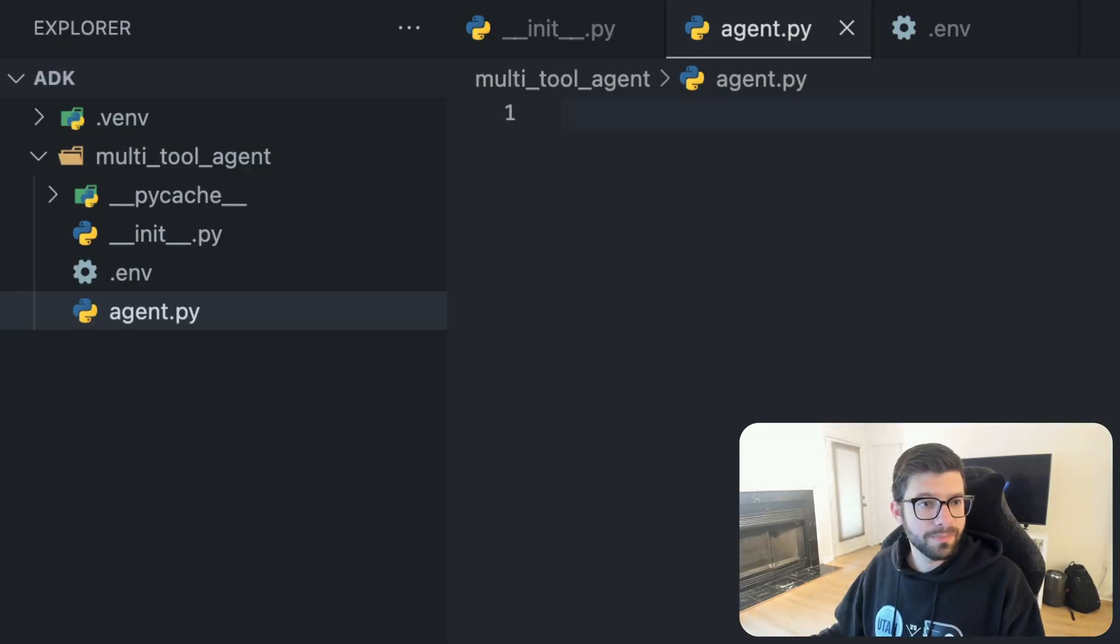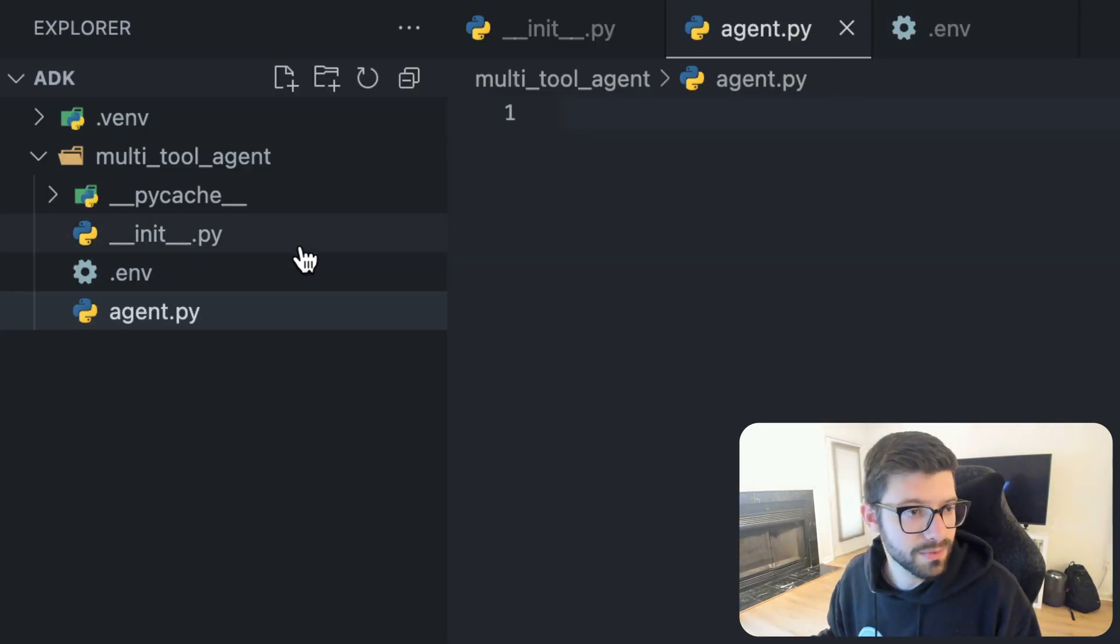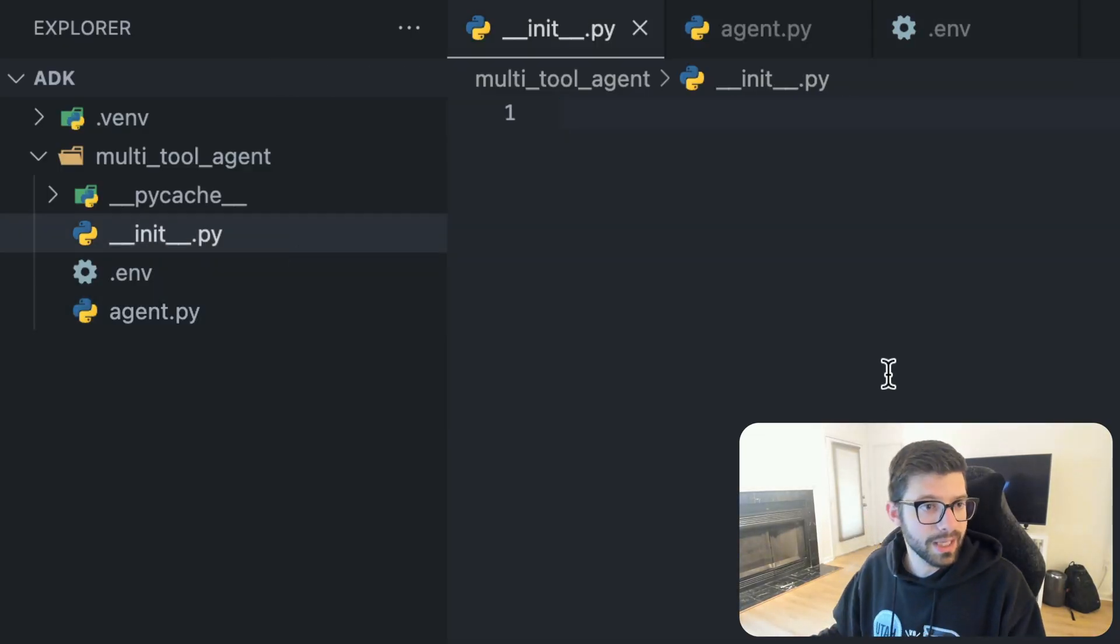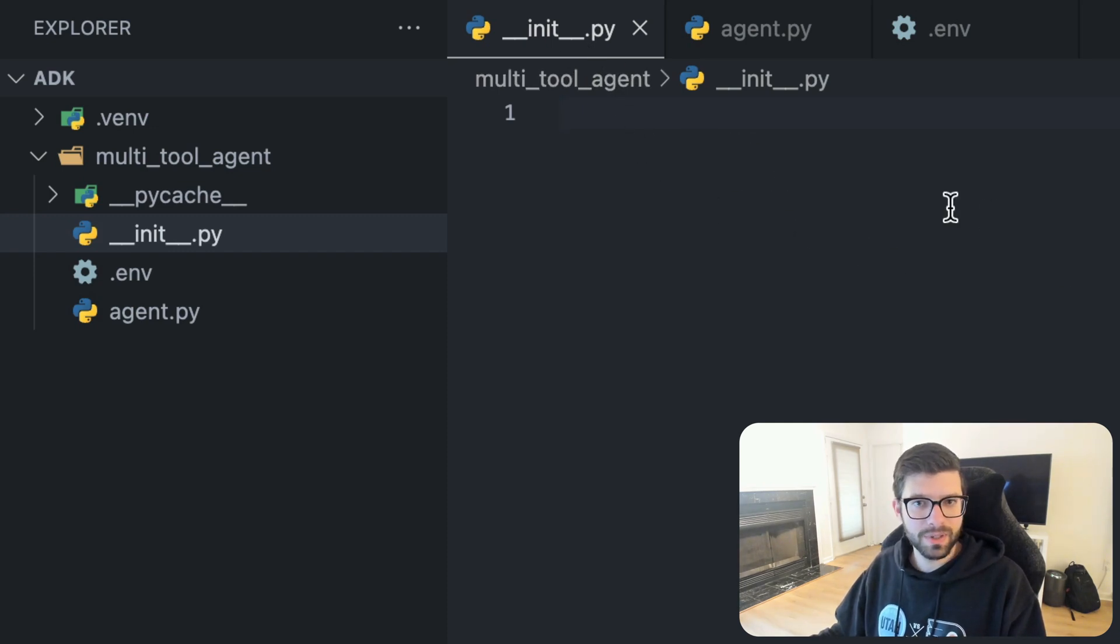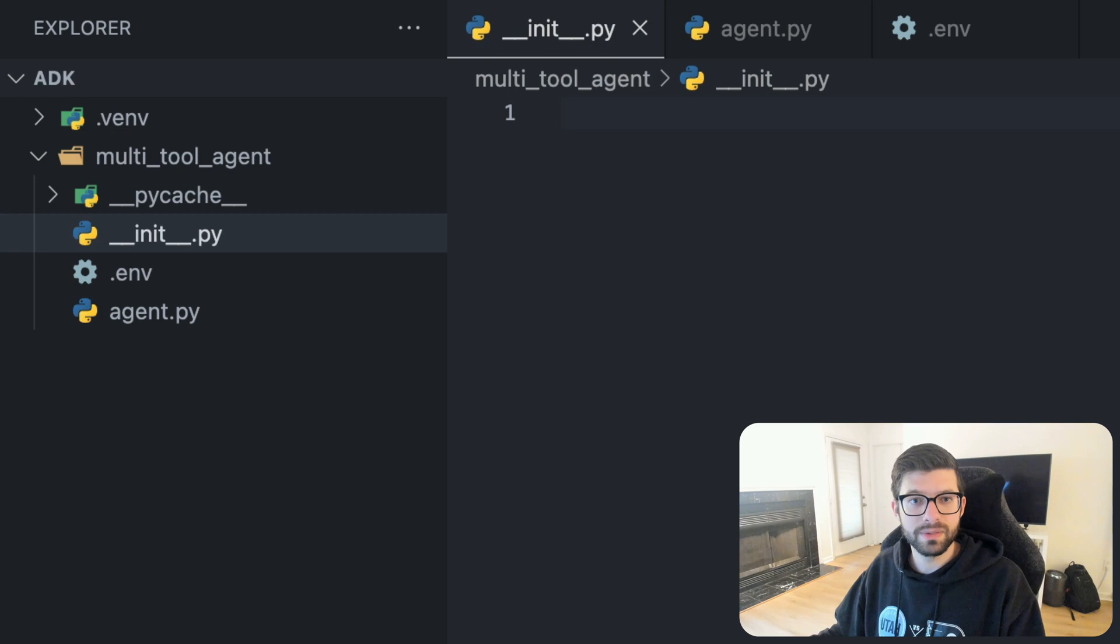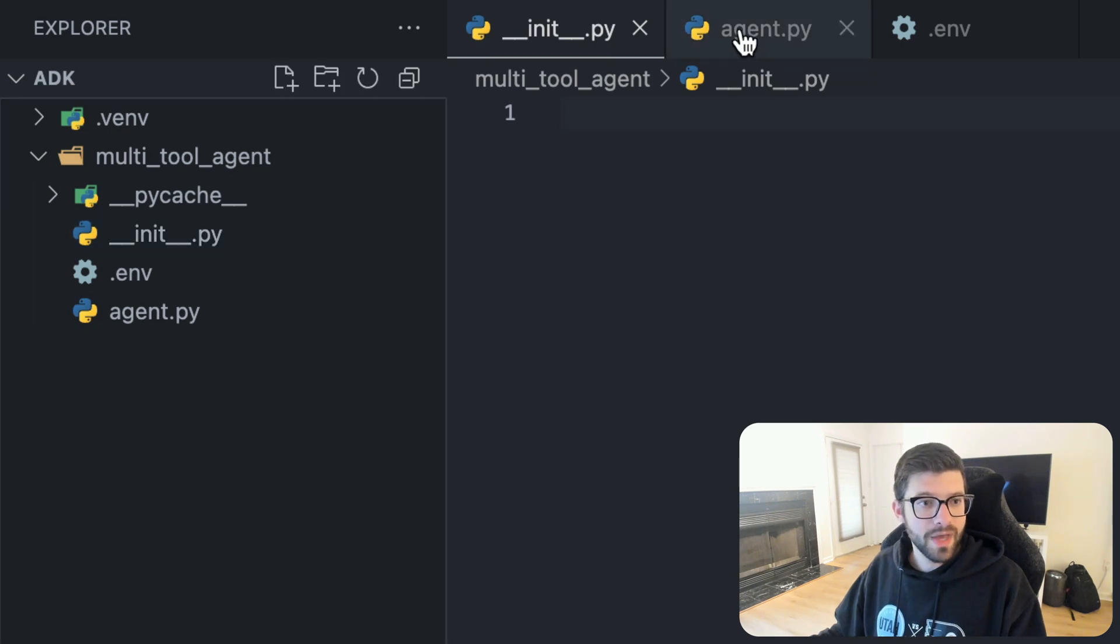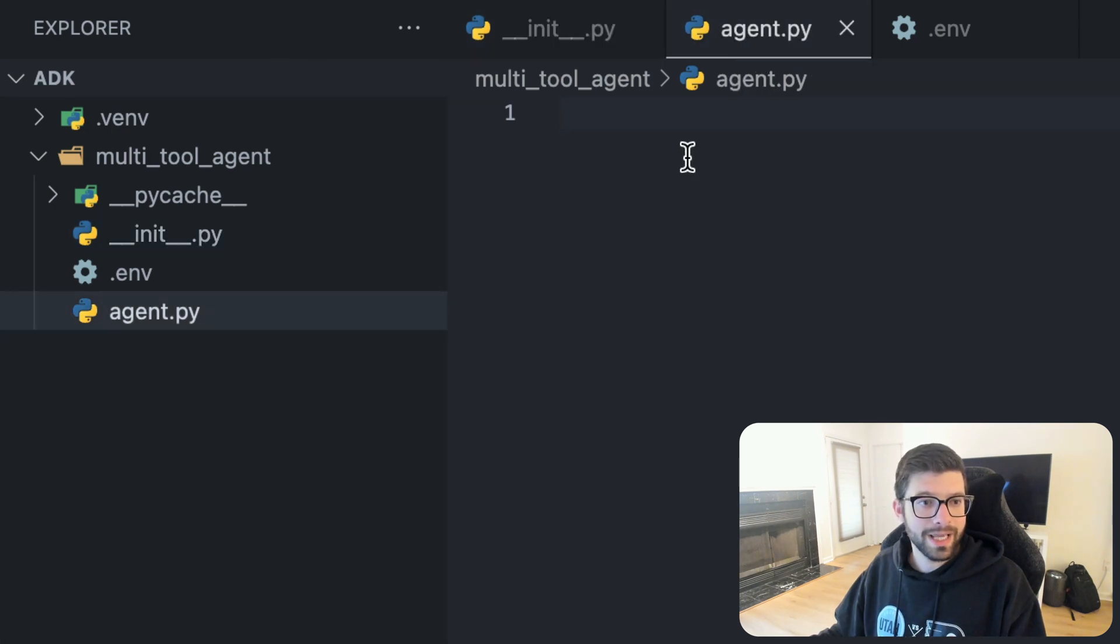So let's jump into that and build our first agent. We'll set up the project structure. We want to get this __init__.py file here, we're going to put something in there in a second. Then we're going to create an agent.py file.